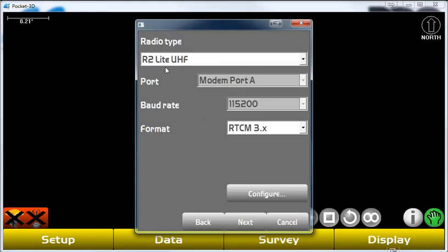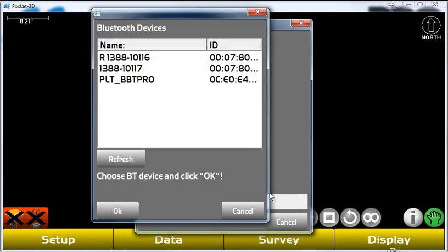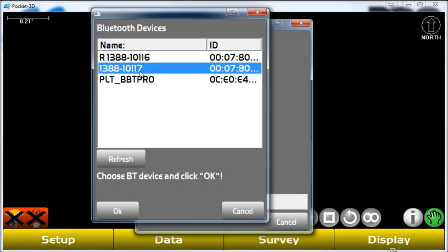We have an R2 Lite UHF radio modem in this unit, and we have the selection of RTCM 3.X format. We go ahead and configure our radio, and we select our base station.